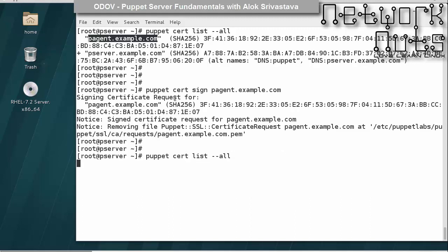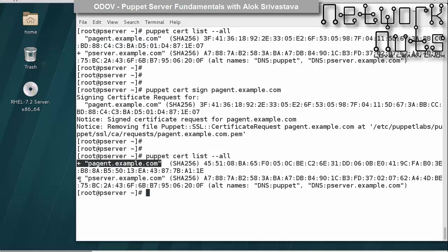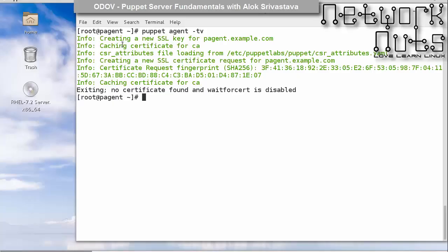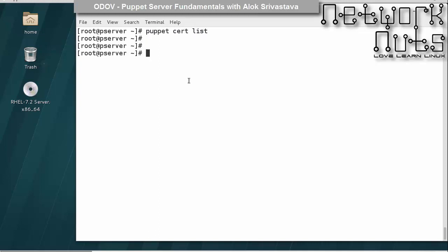If the agent is a trusted machine, I copy the certificate name and run 'puppet cert sign <name>' on the server. Done. If I repeat 'puppet cert list --all', you'll see a plus symbol, meaning this certificate is trusted and this machine is a legitimate node for my puppet infrastructure. 'puppet cert list' without '--all' shows only pending certificates; since there are none pending, I get nothing — which is good.